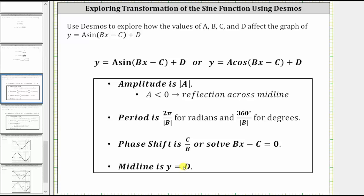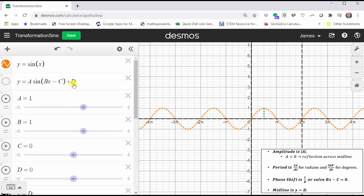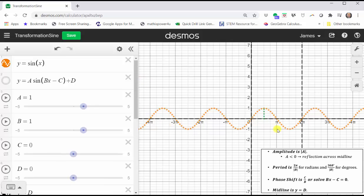If d is positive, the graph is shifted up d units. If d is negative, the graph is shifted down d units. Let's explore all of these using Desmos. I have the graph of y equals sine x in orange. The length of the green segment represents the amplitude, which is the distance from the midline to the maximum or the distance from the midline to the minimum. I've also graphed vertical lines at x equals zero and x equals two pi, representing one period of the sine function.